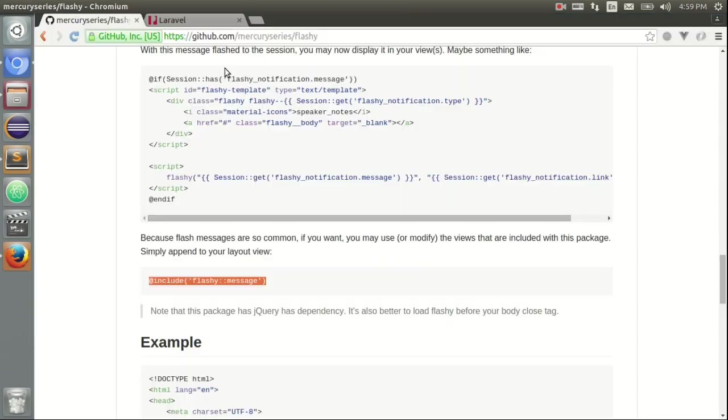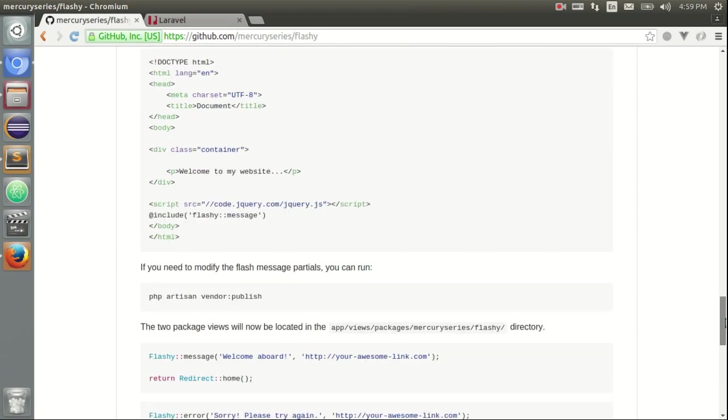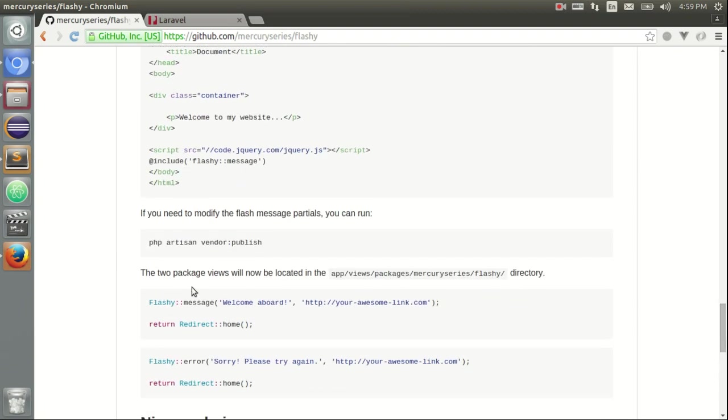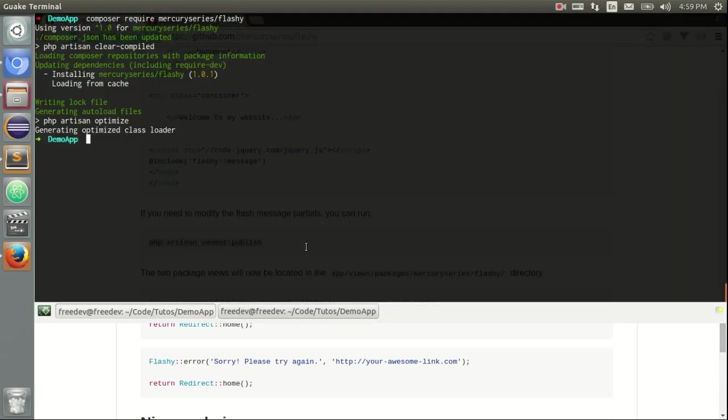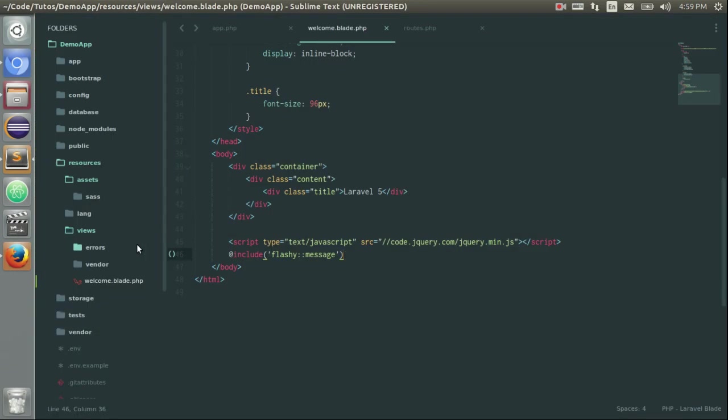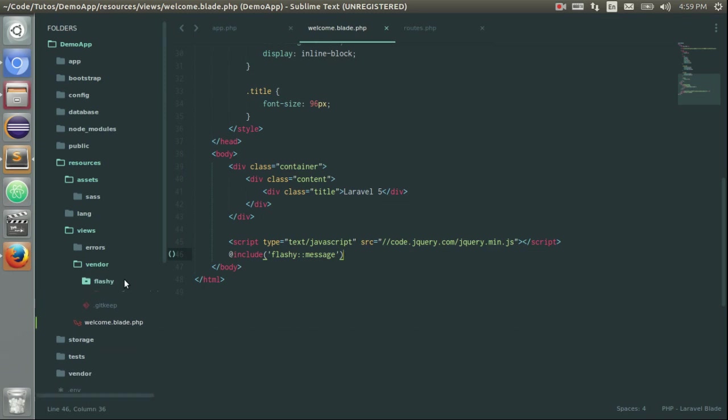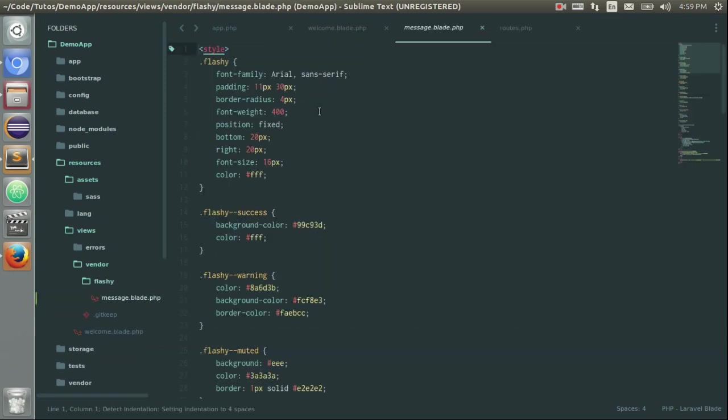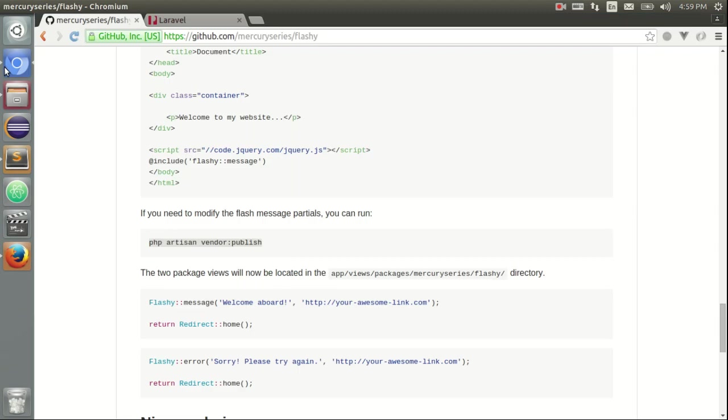And if you want, you can also publish the view in order to update it, change it as you want. So I can find my view here. Let's just now try it.